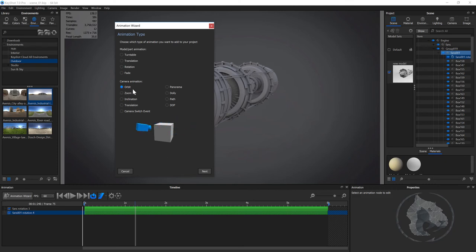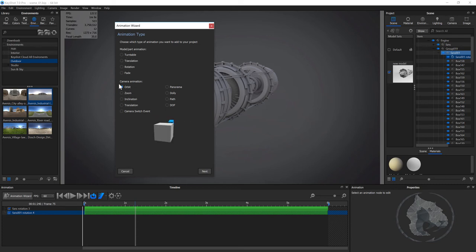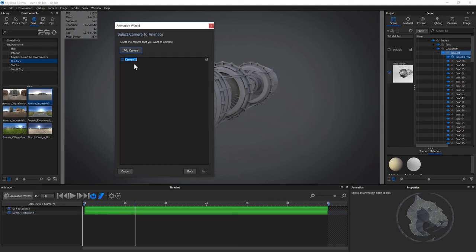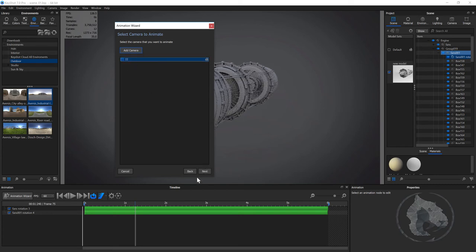You can also do the opposite — switch to turntable where your model turns around 360 degrees. But right now we're going to go with the camera animation where the camera turns around 360 degrees. Let's hit Next, add the camera, and name it — I'm going to call it TT for turntable. Hit Next.